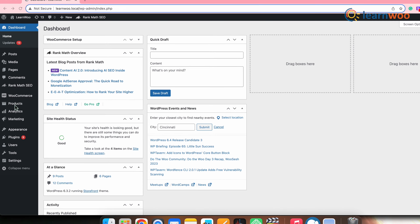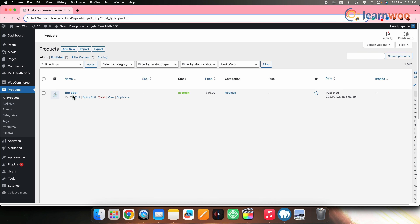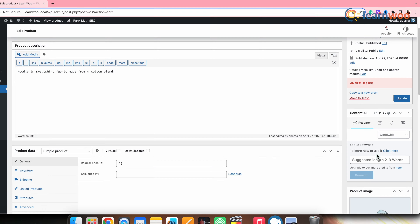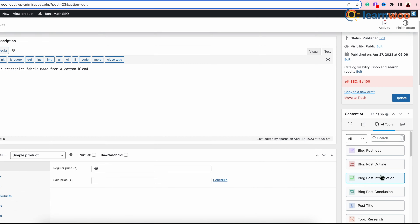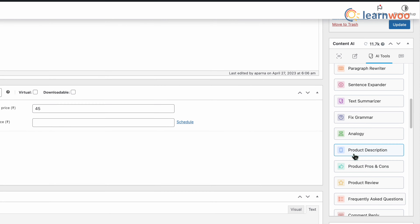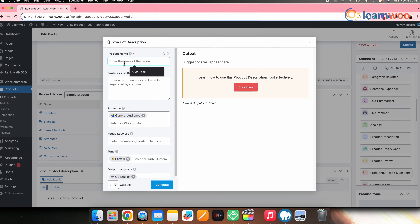If you are a WooCommerce store owner, this new Content AI feature of Rank Math SEO also helps you improve content generation and SEO for your products. Go to WordPress Dashboard → Products → All Products. Click Edit on the product where you want to use Content AI. In the right panel, you'll see a Content AI option — similar to how it's used for posts — giving you all the AI tools.